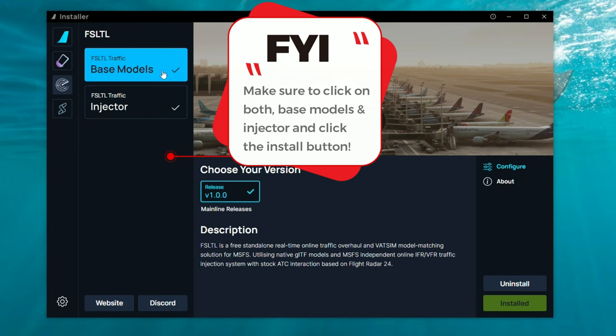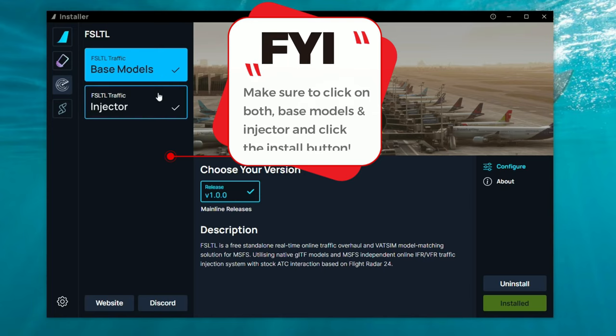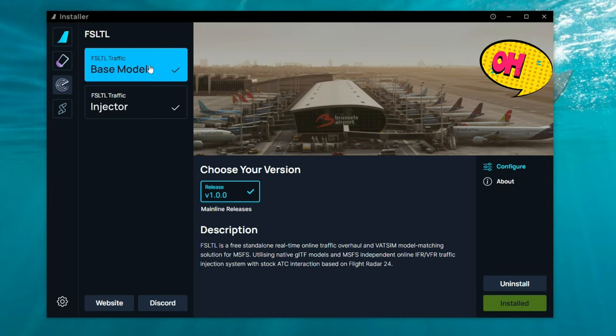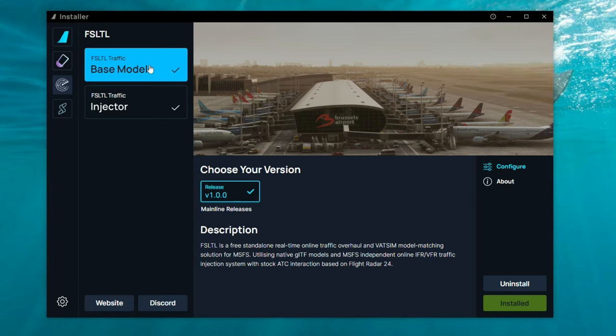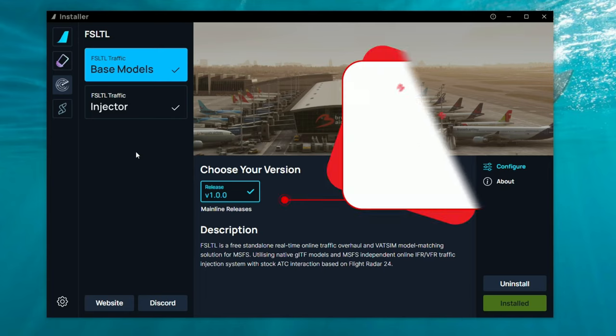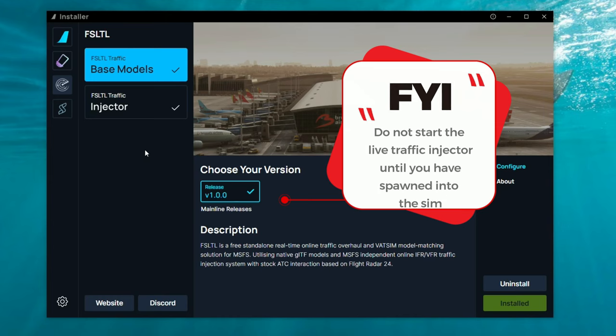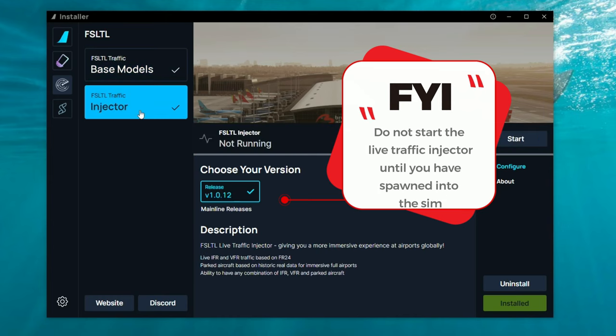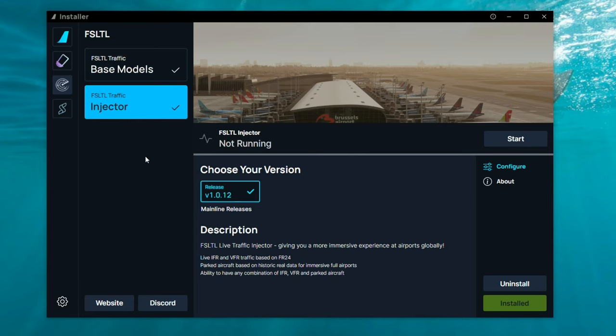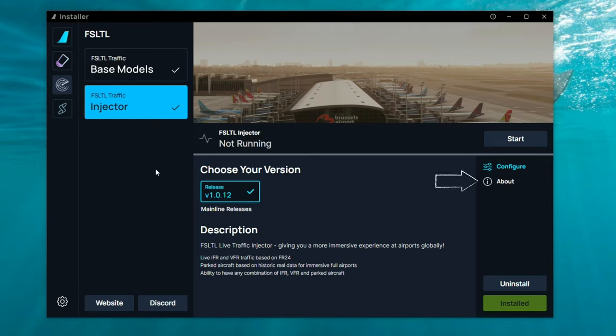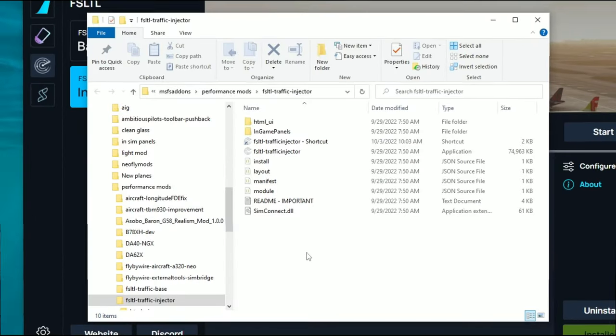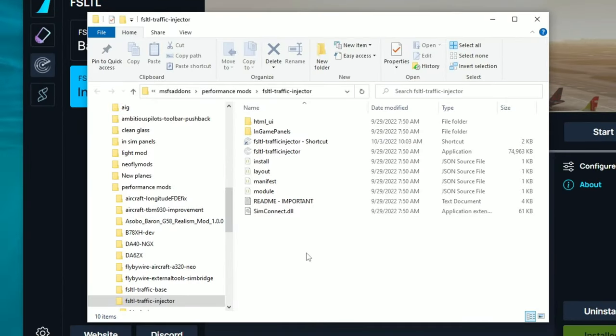That'll open up the FS-LTL application, and in here we have two different items to download. We have our base models and the live traffic injector tool. Now much like AIG, we are able to use this without using the live traffic injector tool, which we'll get into later in the video. But for right now, we're going to download both base models and the live traffic injector tool by just tapping on the install button over here on the right. Once you have downloaded both of these, there's a little shortcut that I want to go over with you for those of you who are using the live traffic injector tool. To start the live traffic injector, you can either come into the fly-by-wire installer and hit the start button, or what I recommend to do is to go down to the about, click on package files.